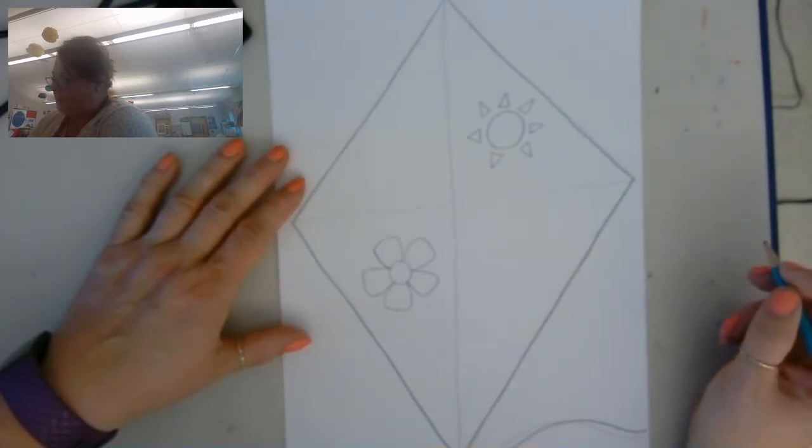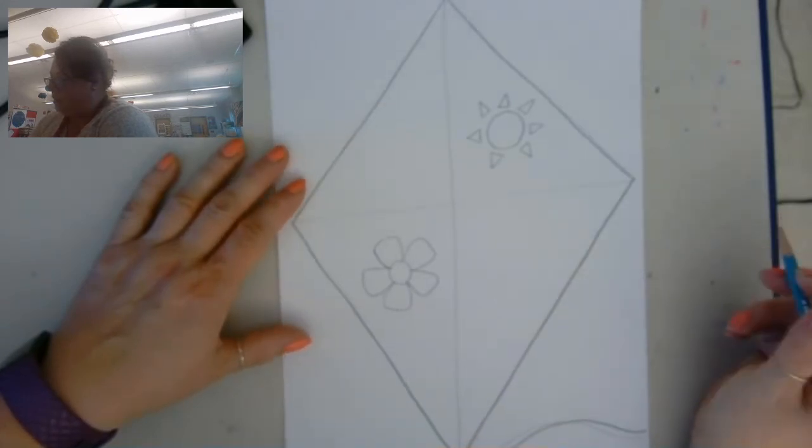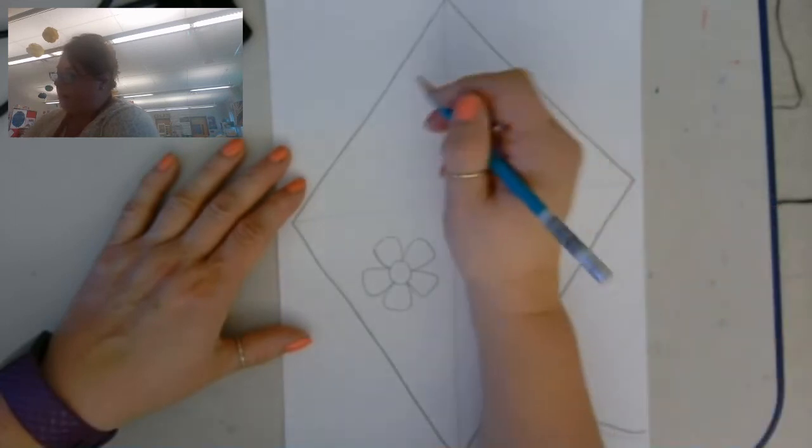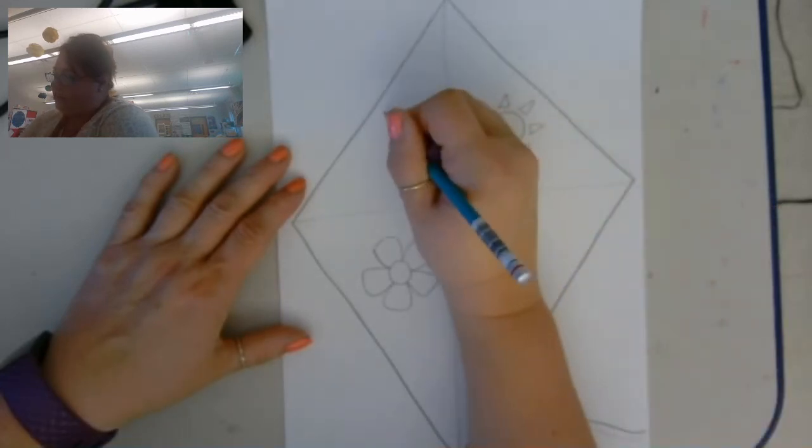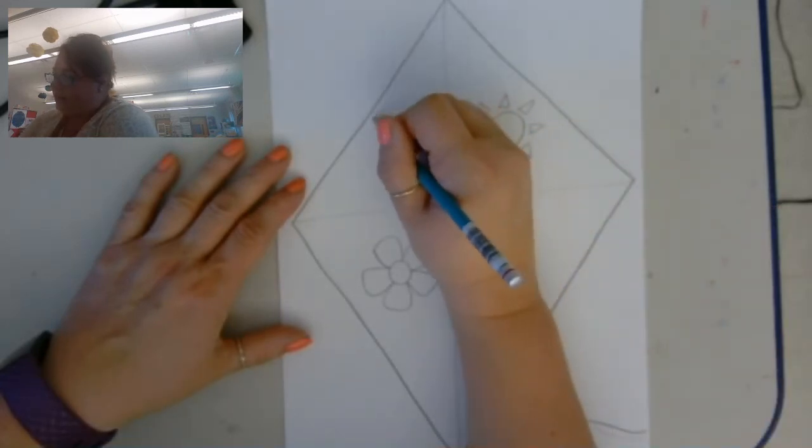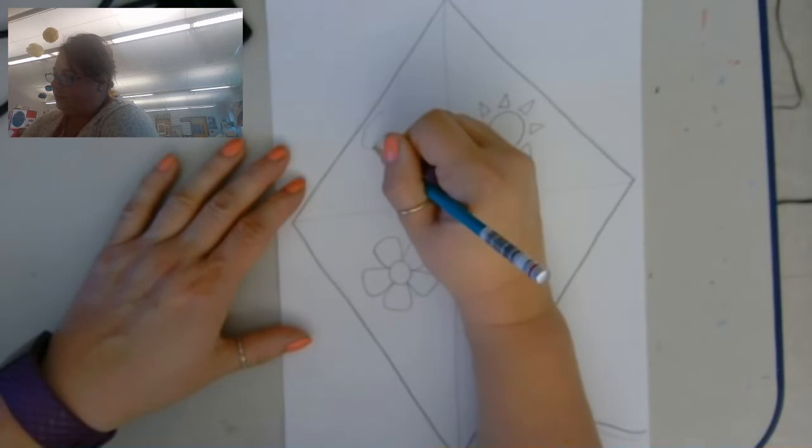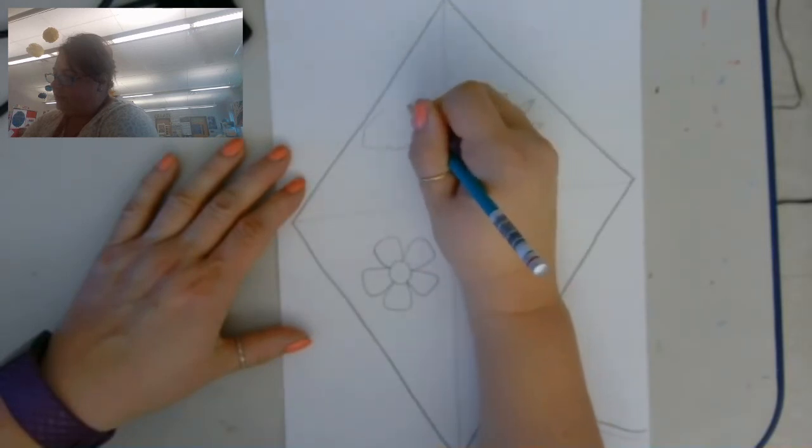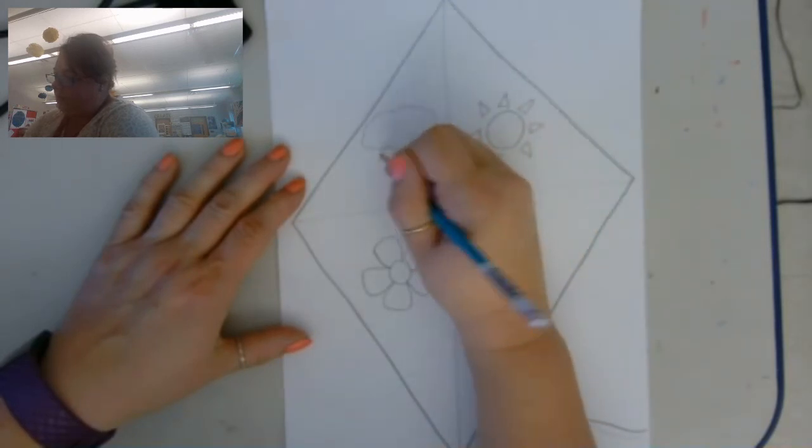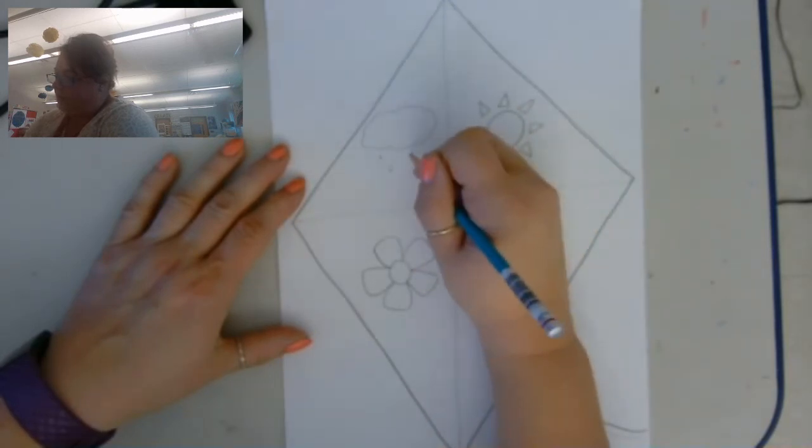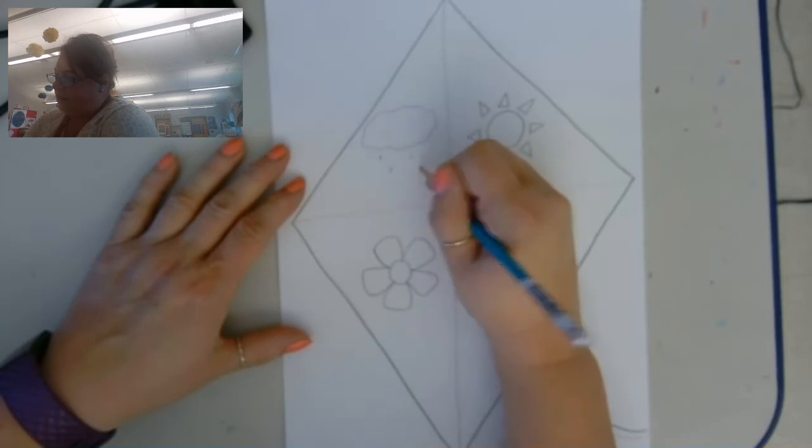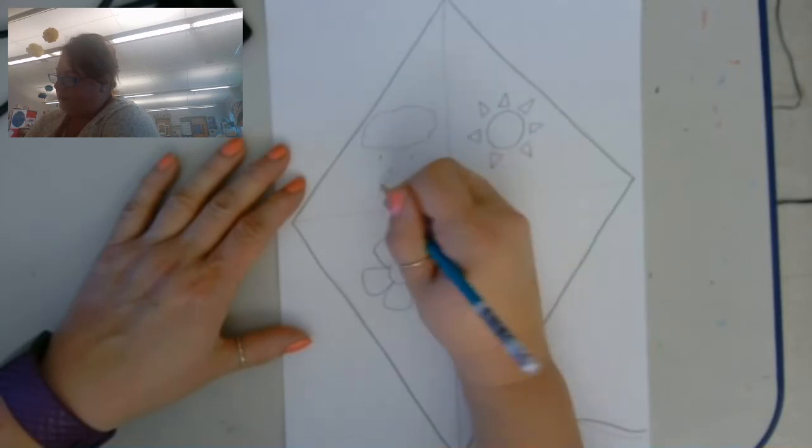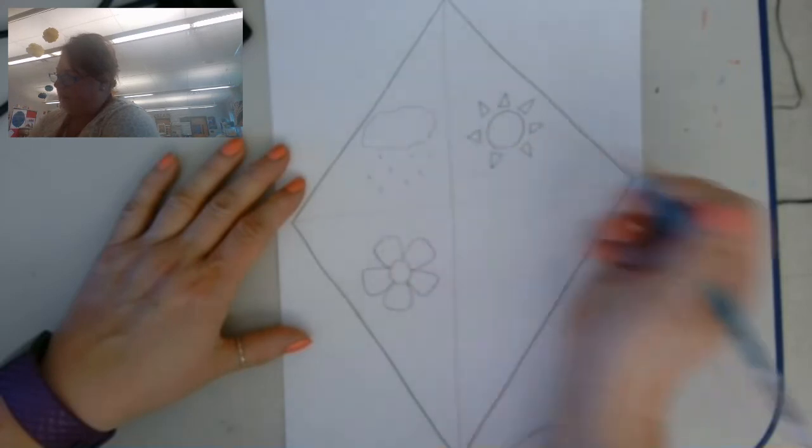Let's see. Maybe over on this side I'll draw a rain cloud because it rains in spring too, and then have some raindrops.